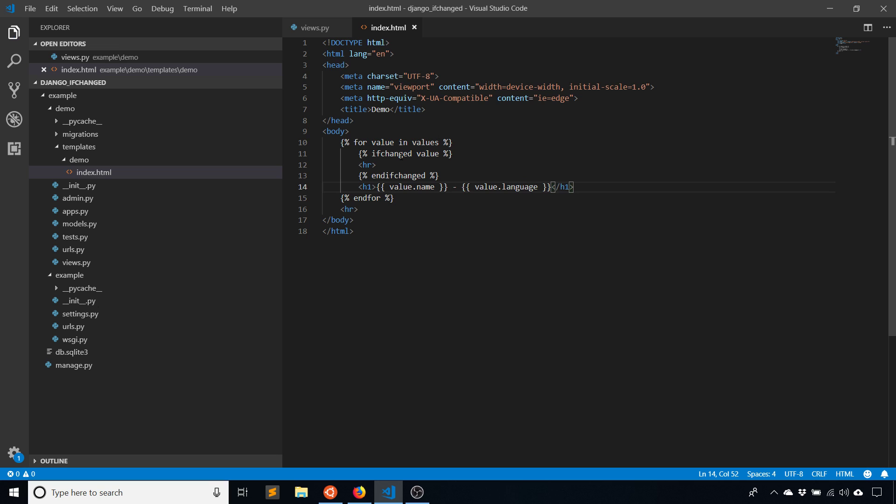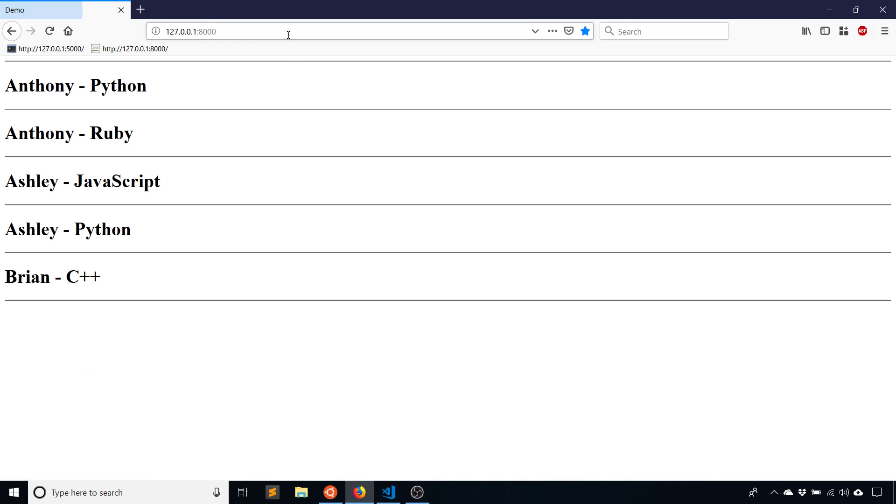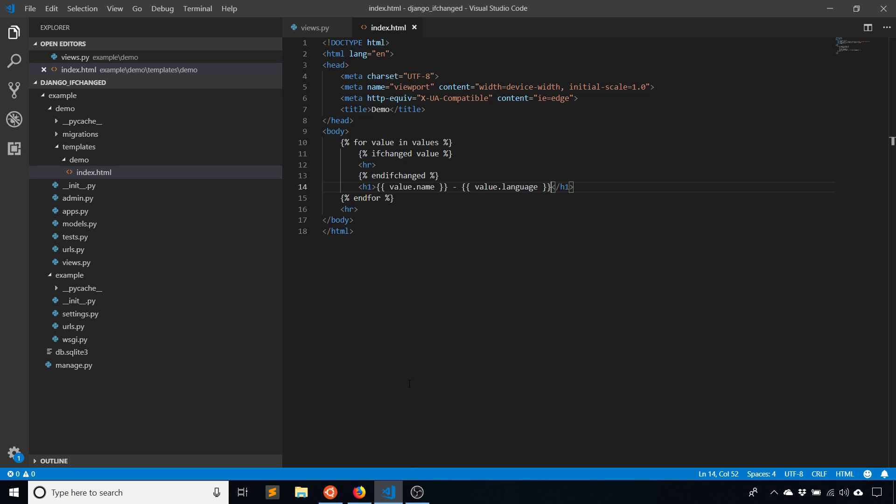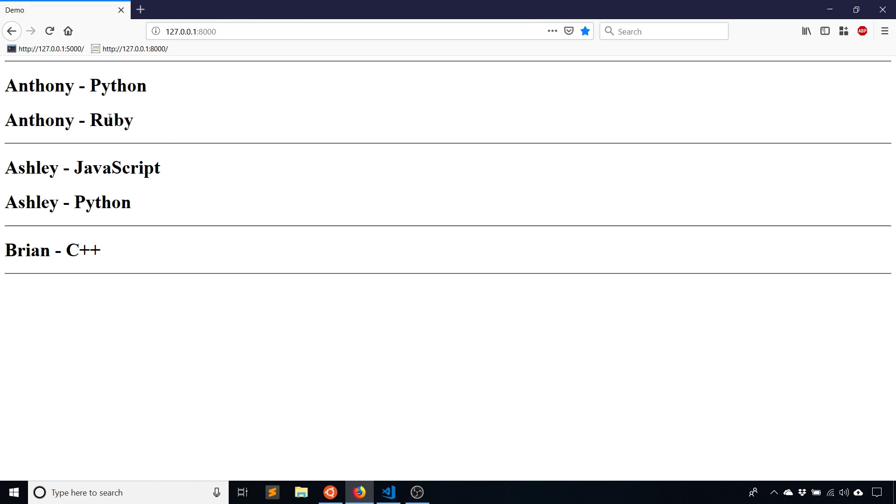If I don't change what's in the ifchanged tag here, we see it ends up under each one because it always changes. But if I am a little more specific, like name, then the breaks go in the right place. So Anthony has his own section, Ashley has her own section, and then Brian has a section as well.